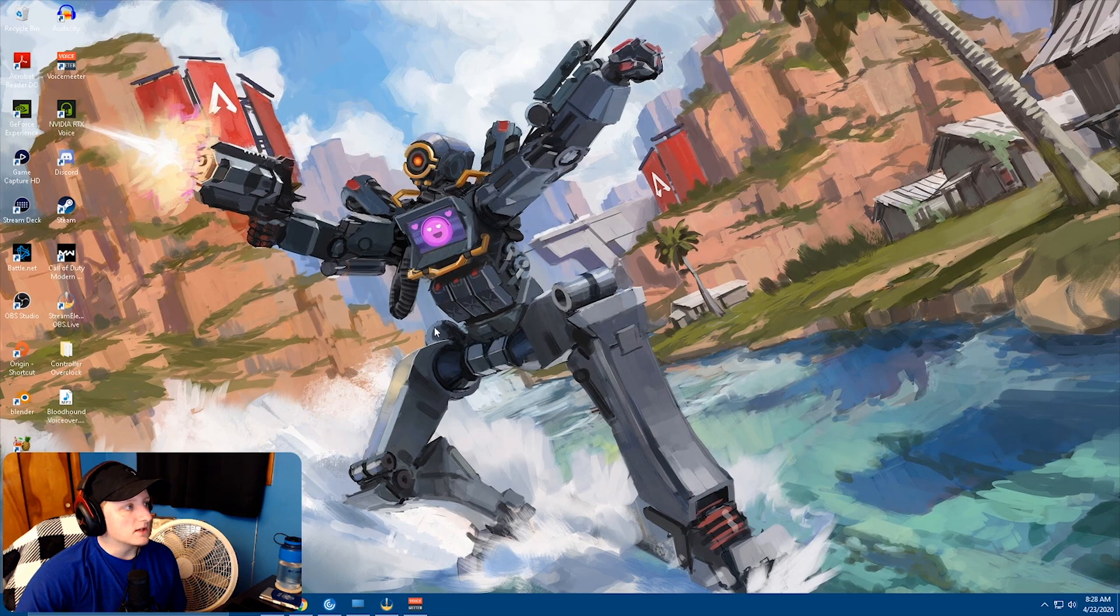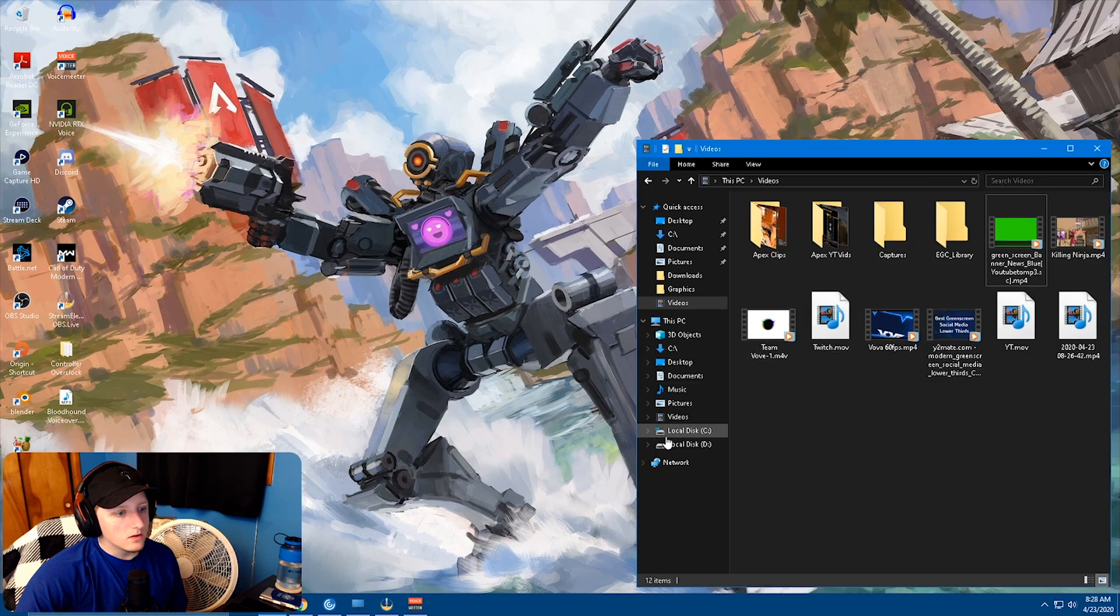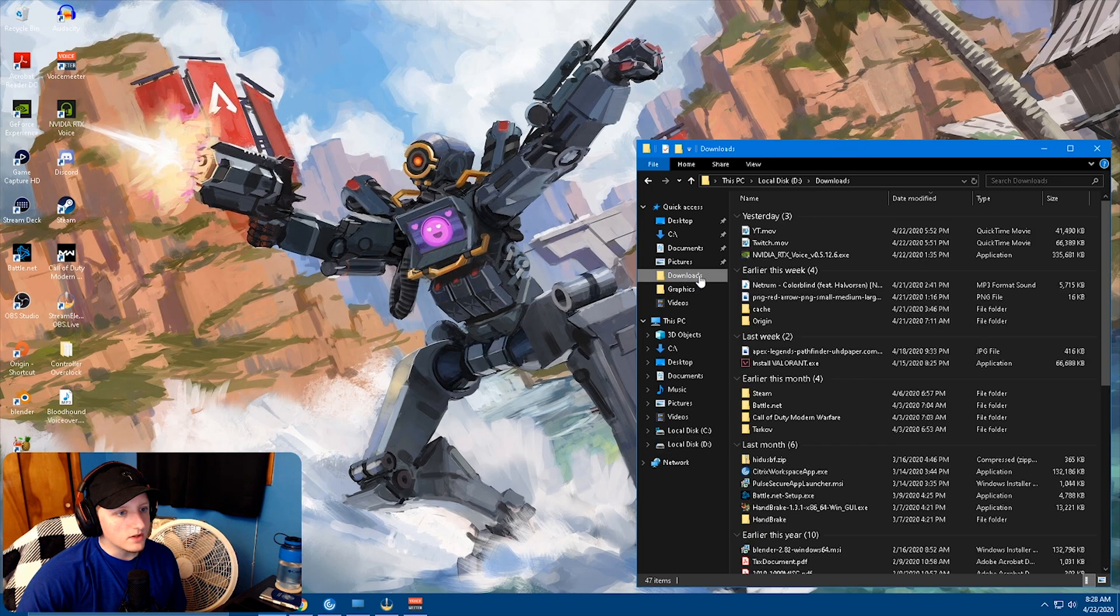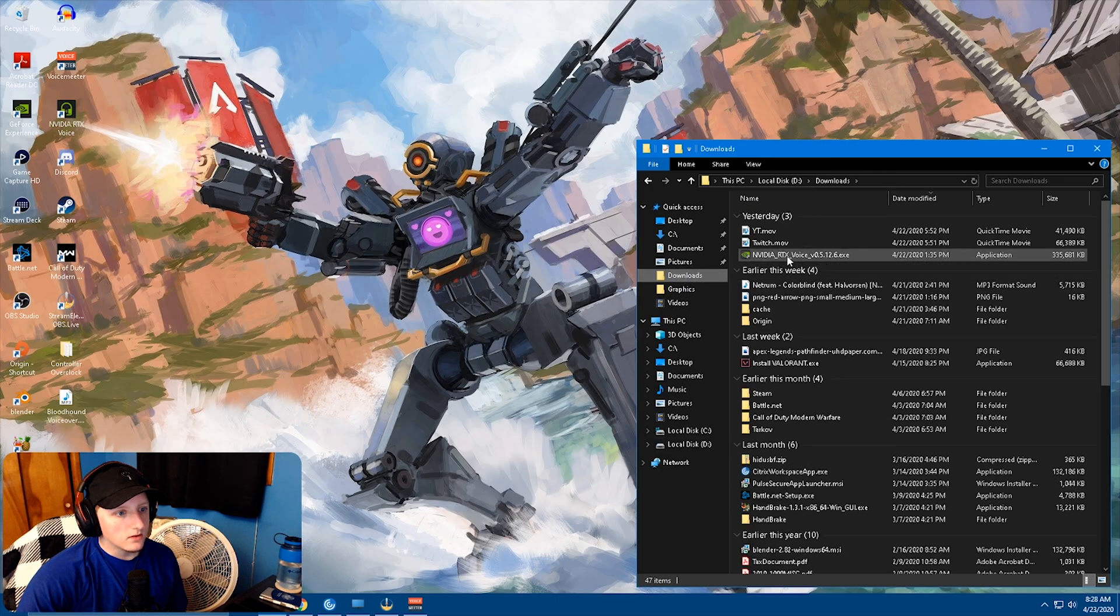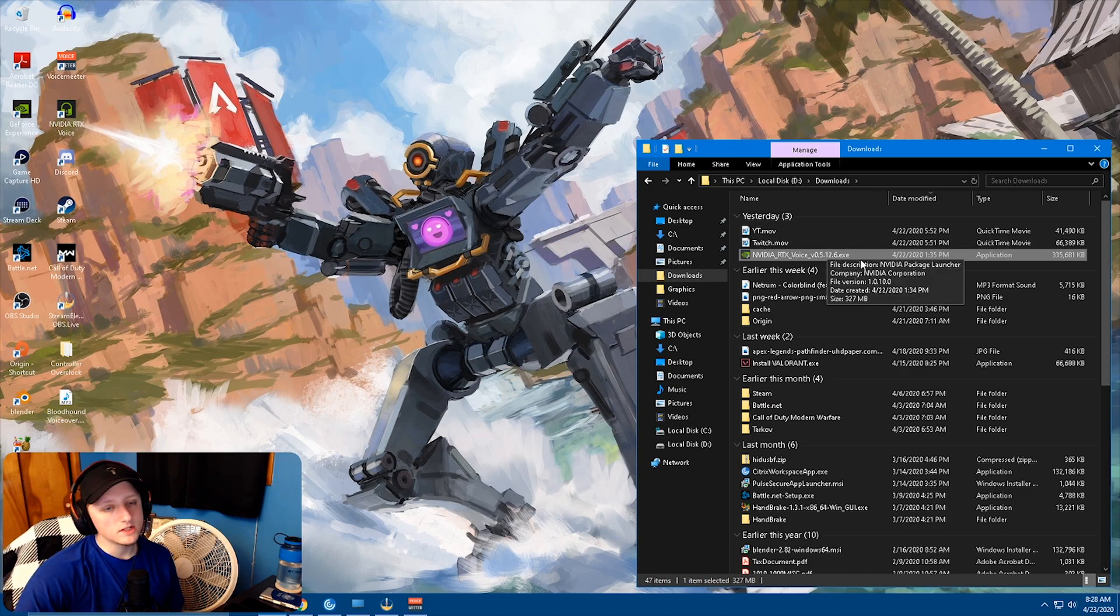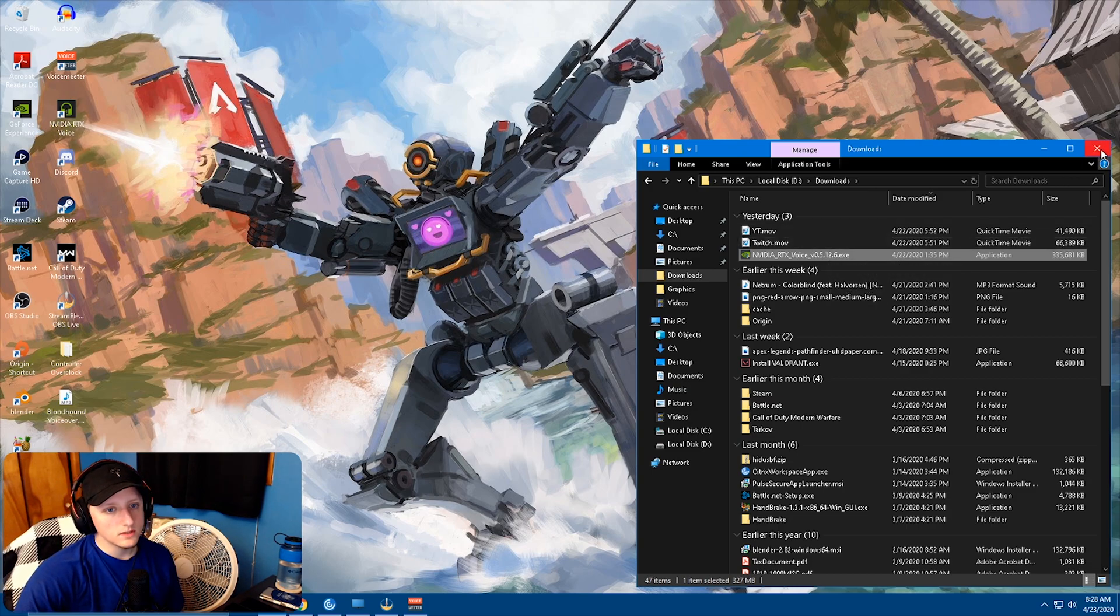It'll bring up an installer. The installer will look something like this: RTX Voice installer. You just click on that, double click on it.